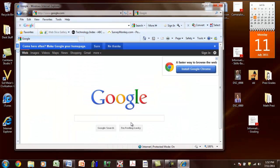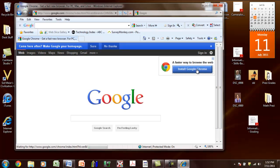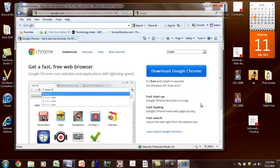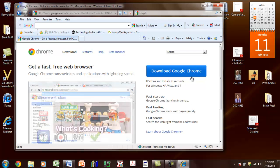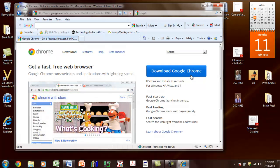Once you get to this screen, you should click on Install Google Chrome. And then you would click on Download Google Chrome. I already have Google Chrome on my desktop, and I'm already using it, so I will not click this.